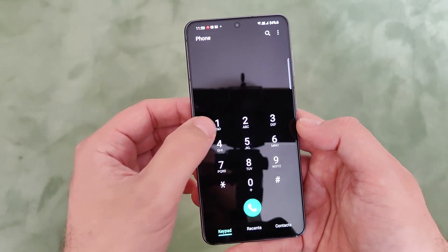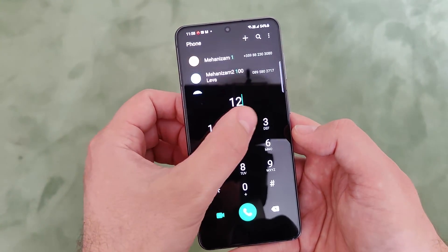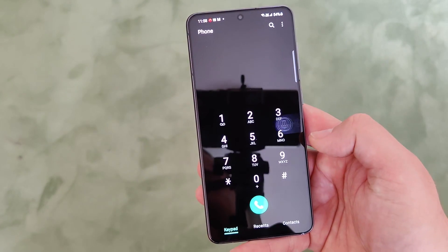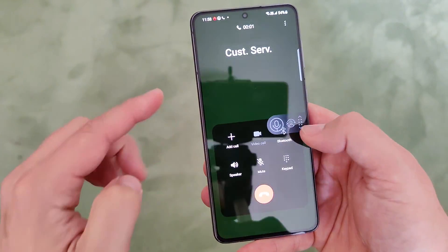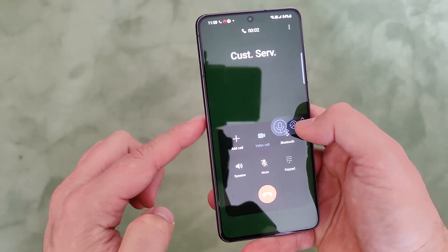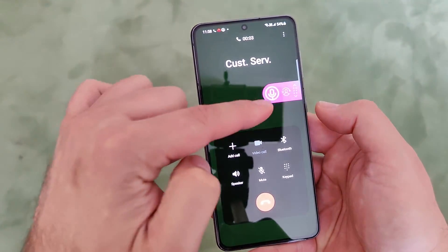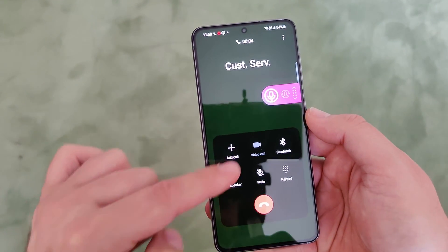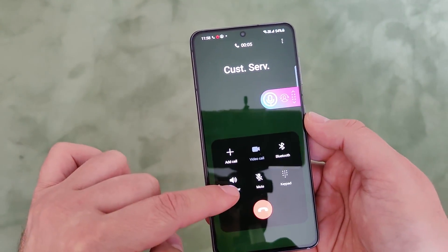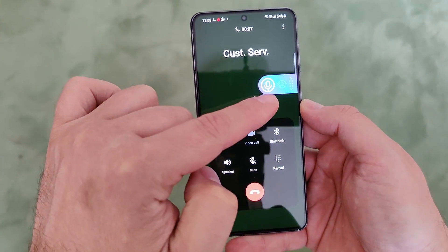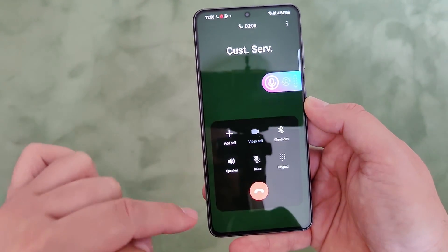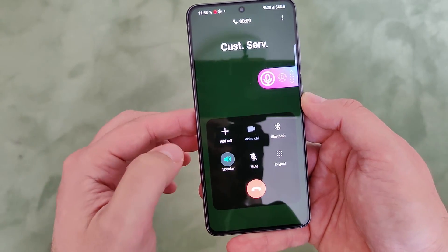I'm just going to call my customer service. By the time I'm doing this phone call, you're going to see that you have a widget here on screen. You can see right now the application is already recording my conversation.